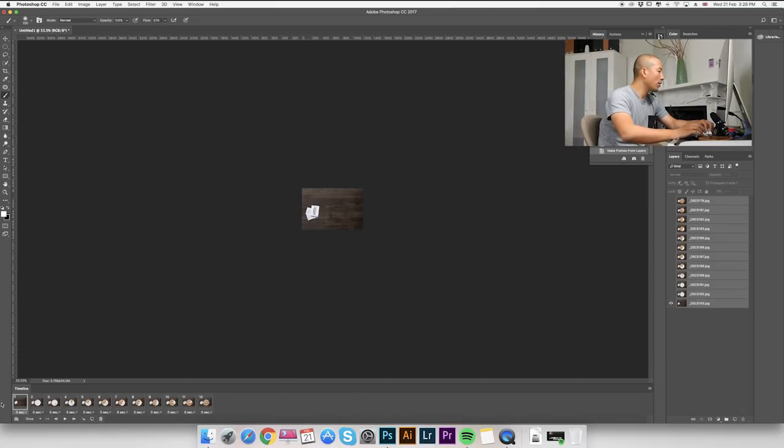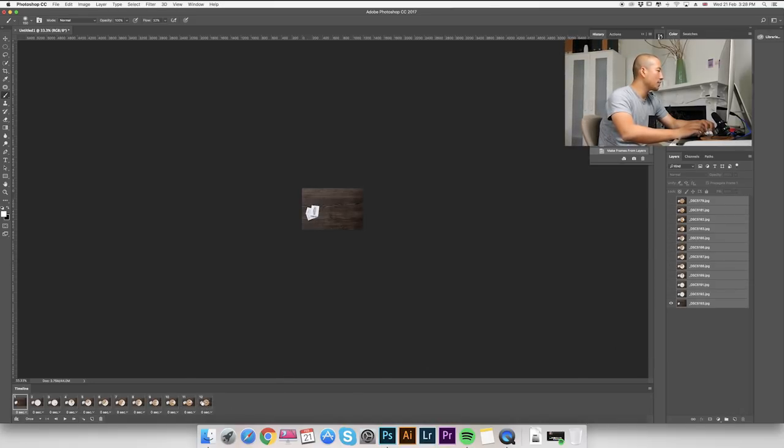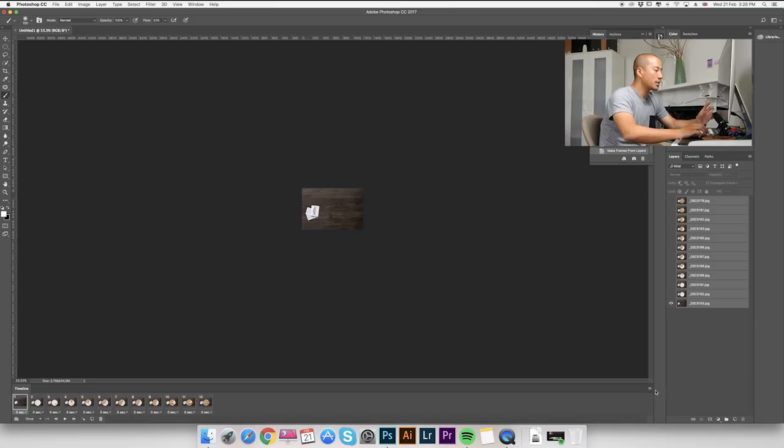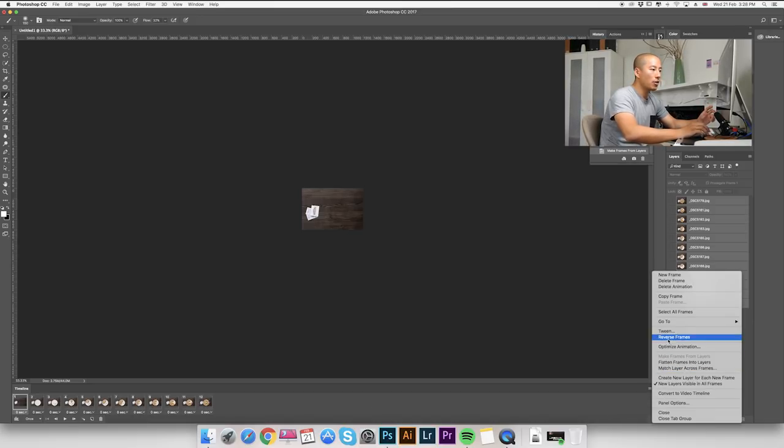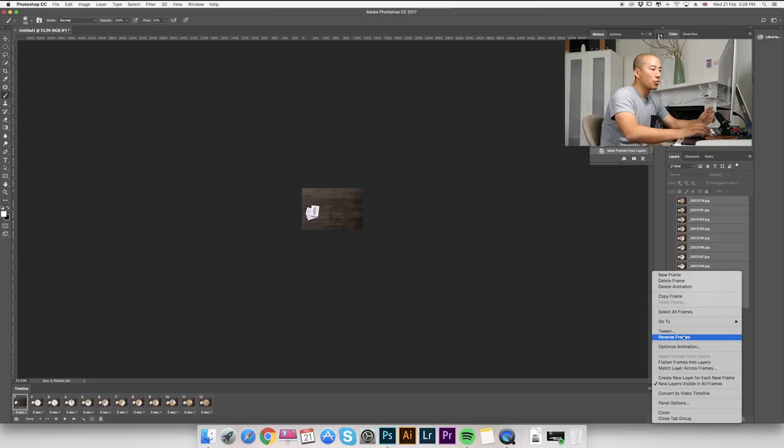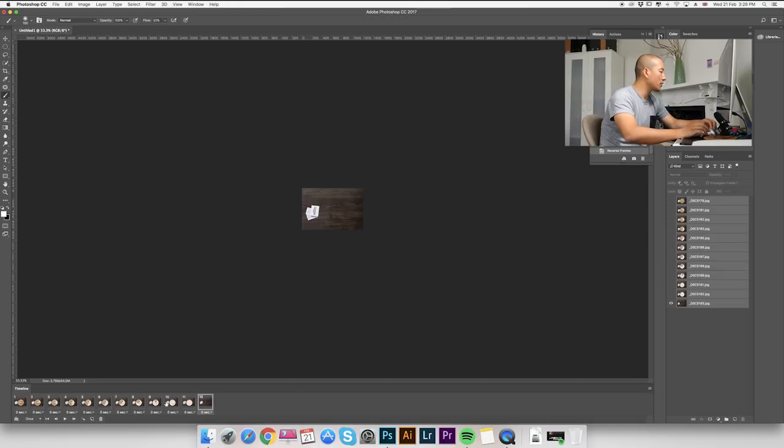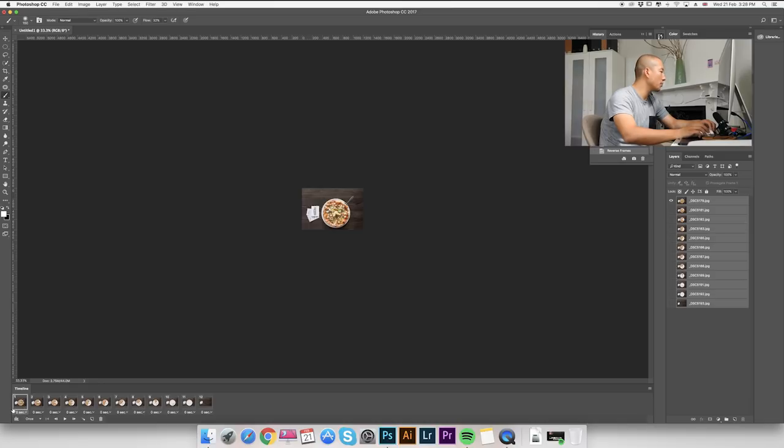Now we got 12 layers in the same timeline, but the order is not right. So we go to the icon again, and we're going to choose reverse frames. Now we got the correct order for the pizza.